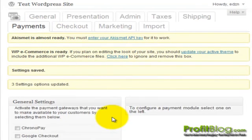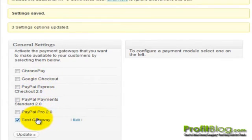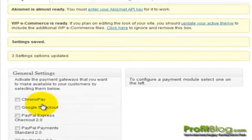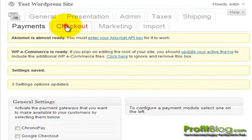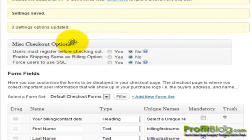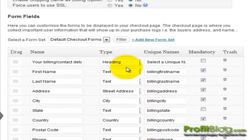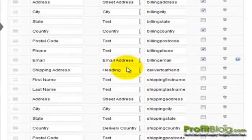In the Payments tab, we can configure our payment settings and select any one of the available options to use as a payment gateway. Our checkout settings are under the Checkout tab, where we can indicate if we want users to register before checkout, force them to use a secured socket layer page, and include additional form fields. Always remember to save changes once you've made any updates.